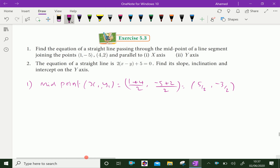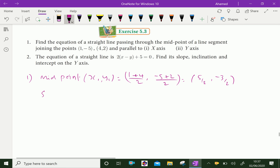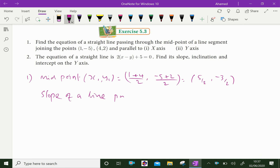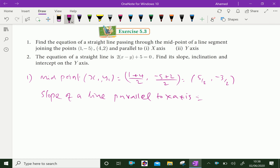A line which passes through the midpoint (5/2, -3/2) and is parallel to the x-axis. If any line is parallel to the x-axis, the slope of that line is equal to 0. So slope is 0.